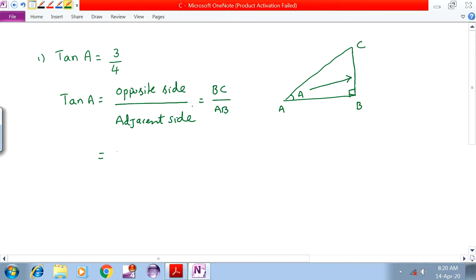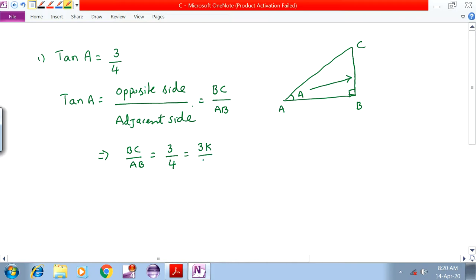Therefore, BC by AB is equal to 3 by 4. Taking common factor K, BC = 3K and AB = 4K.